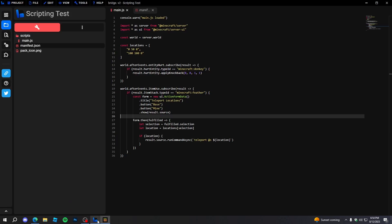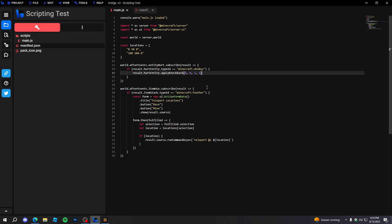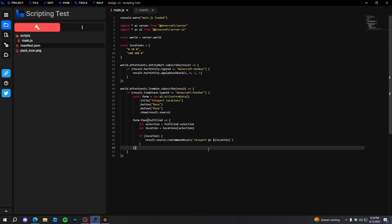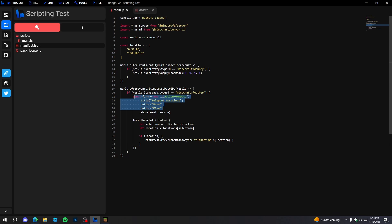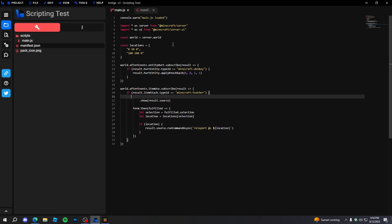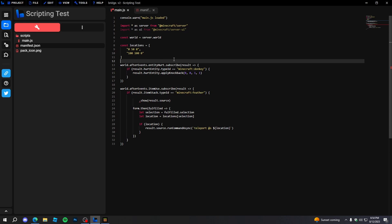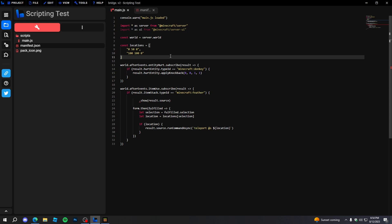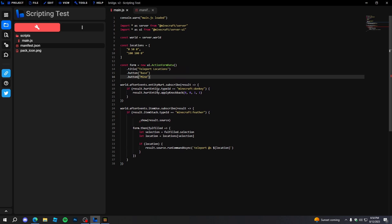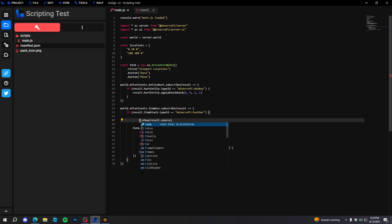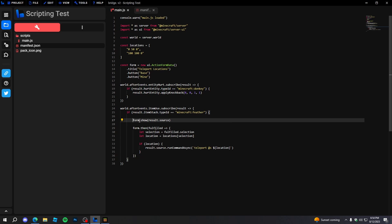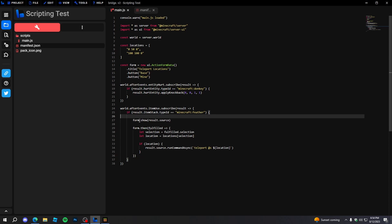After reloading, we have a whole teleport GUI. We can teleport to the Base or teleport to the Mine. It actually looks not that bad. We can also move the form definition up higher in the code and just show it with 'form.show(result.source)' — that still works too.